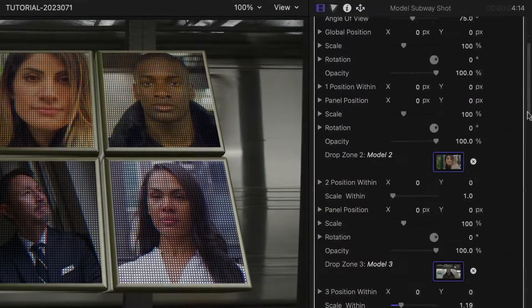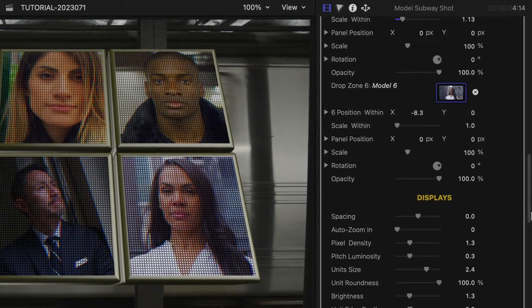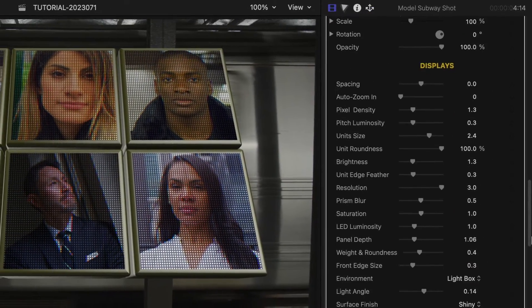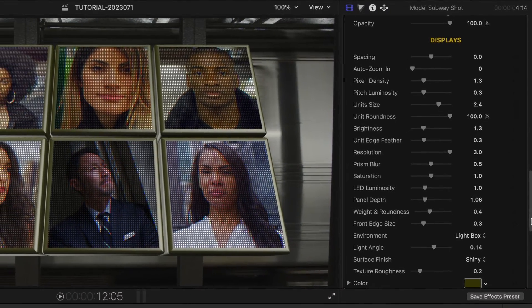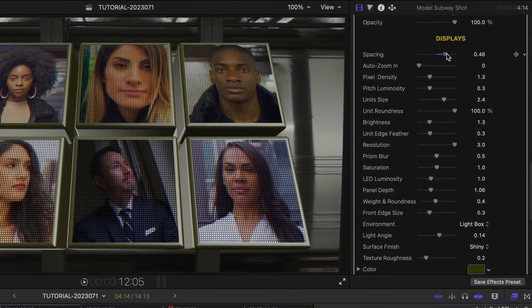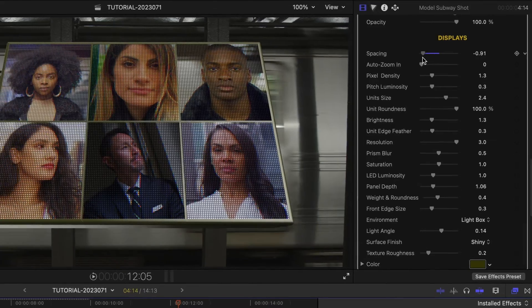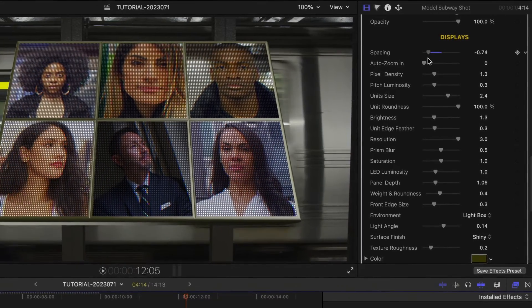We have a lot of the same controls as in the previous example, but some nice differences pertinent to video clips. In the displays section, I can adjust the spacing of the screens.